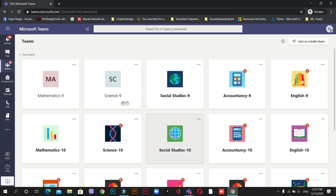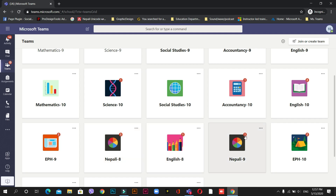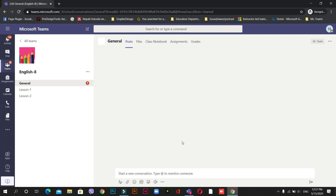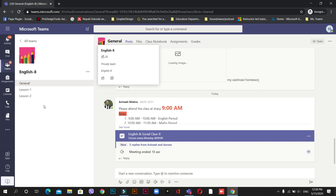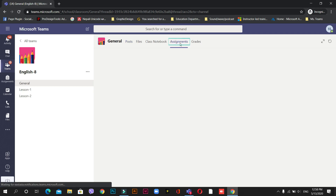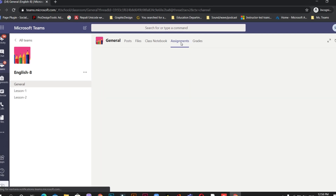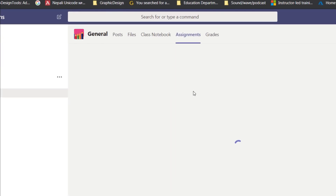I'll take one subject to show you how to submit homework — I'll go with English. You can see the notification numbers here. I'll open it. Once it loads, you can see there are a lot of tabs: Posts, Files, Classwork. We need to focus on Assignments, so I'm going there for English 8.